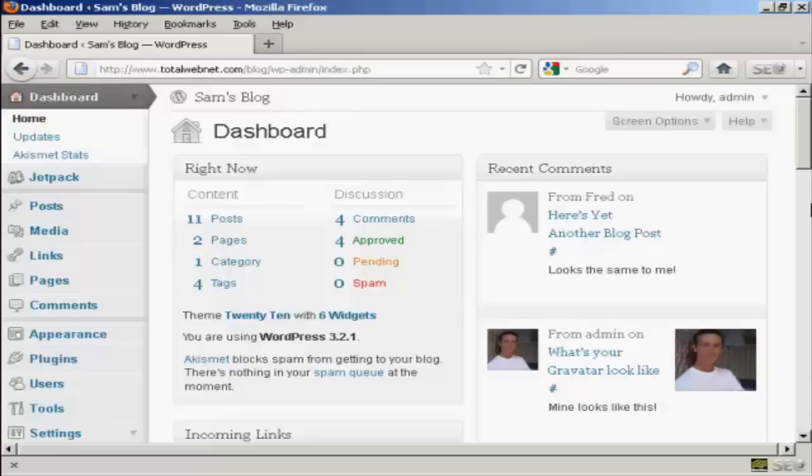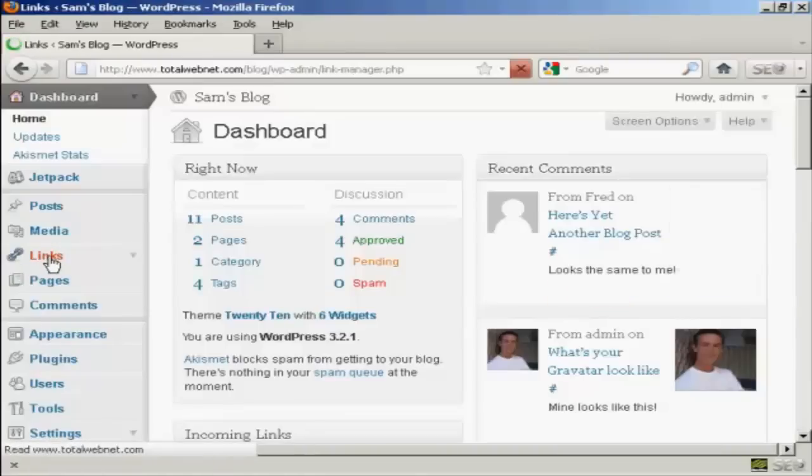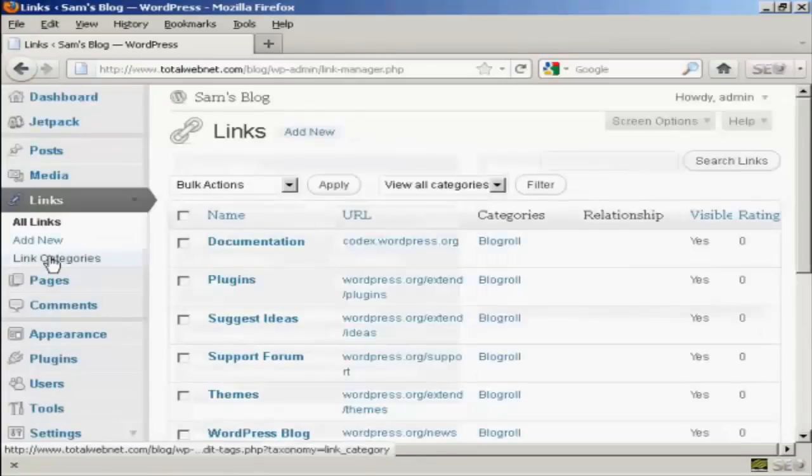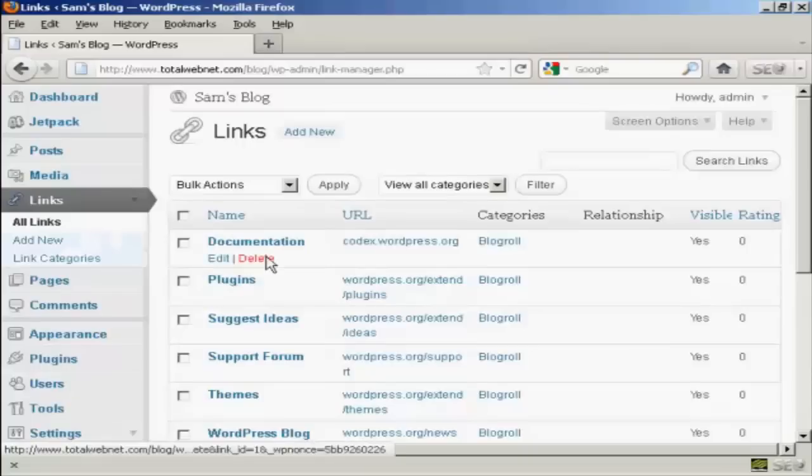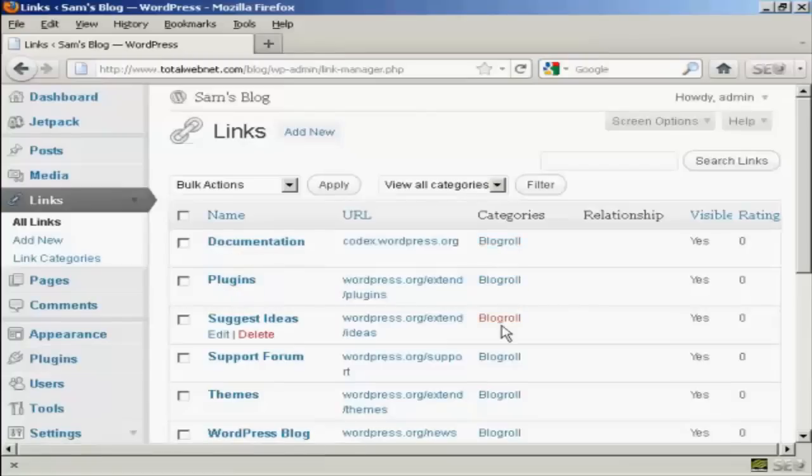And to edit these links or to add new ones to your WordPress blog is actually a fairly simple process. First thing to do is to come over here to where it says links and click on the link and you can see here it has all the links that are currently installed and the categories that they're in.